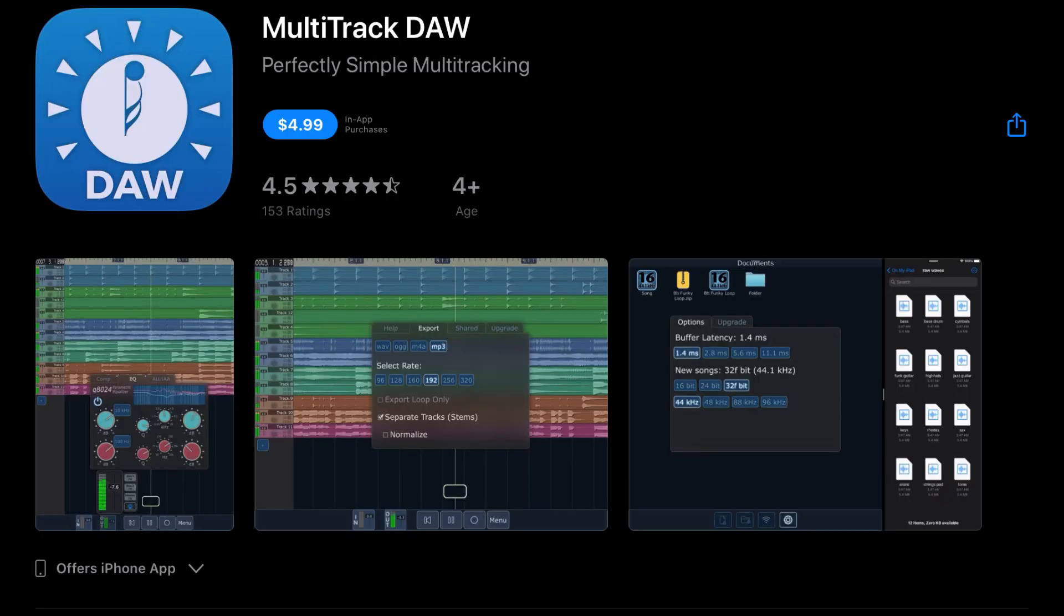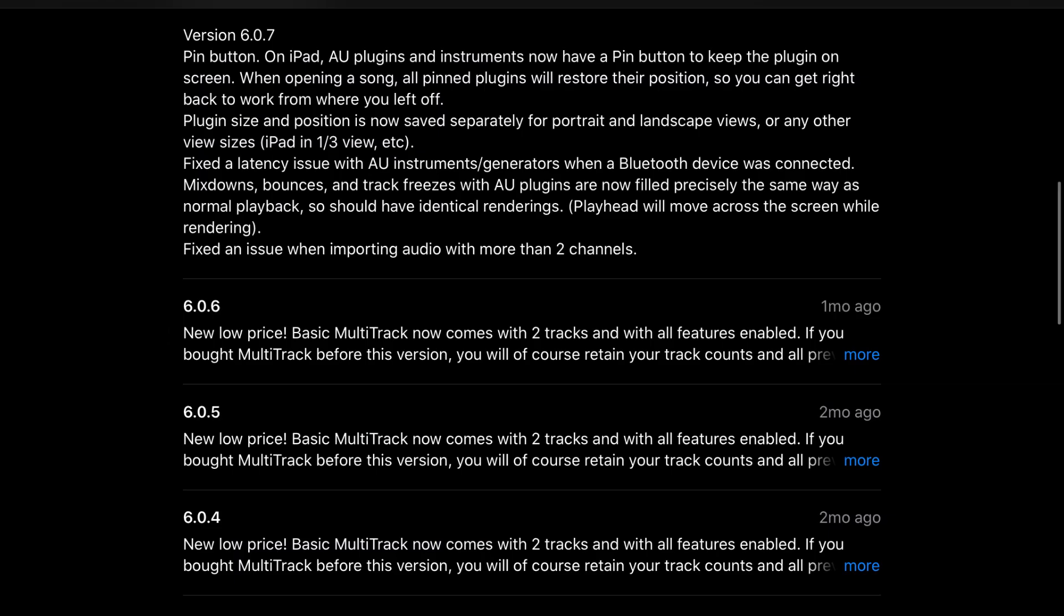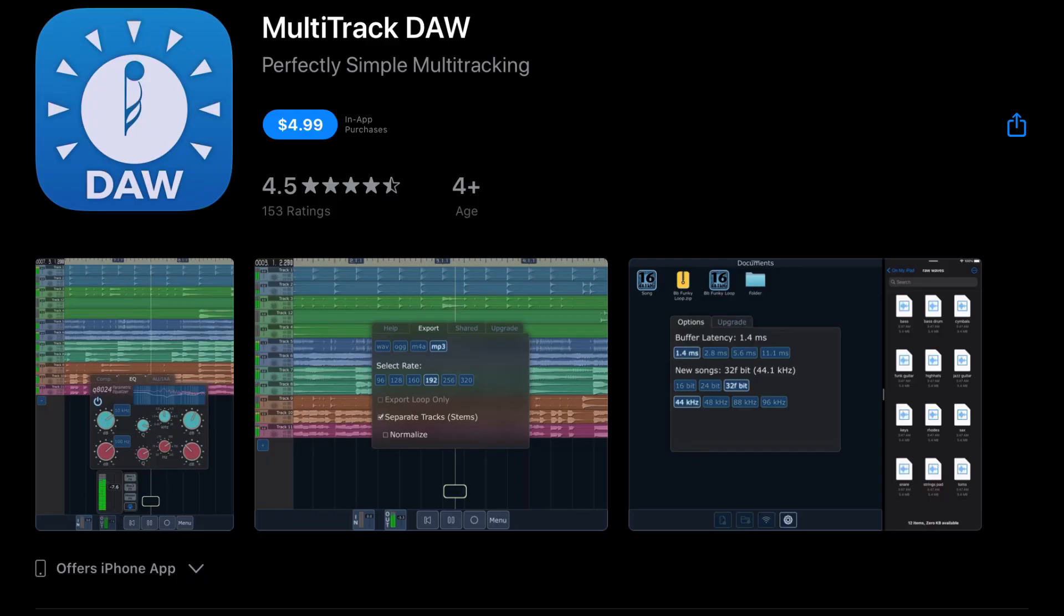And in Multitrack DAW on the iPad, they've added a pin button. AU plugins and instruments have a pin button to keep the plugins on screen. When opening a song, all pin plugins will restore their position, so you can get right back to work from where you left off. Plugin size and position is now saved separately for portrait and landscape views, or any other view sizes. Fixed the latency issue with AU instruments and generators when Bluetooth devices were connected. Mixdown, bounces, and track freezes with AU plugins are now filled precisely the same way as normal playback, so they should have identical renderings. The playhead will move across the screen while rendering. And fixed an issue when importing audio with more than two channels. And for those of you who use Multitrack DAW, I want to know your thoughts on it. Do you enjoy it? Let us know in the comments down below.